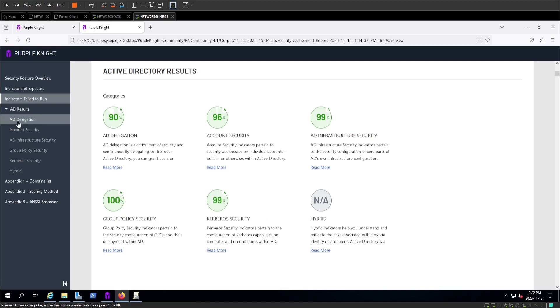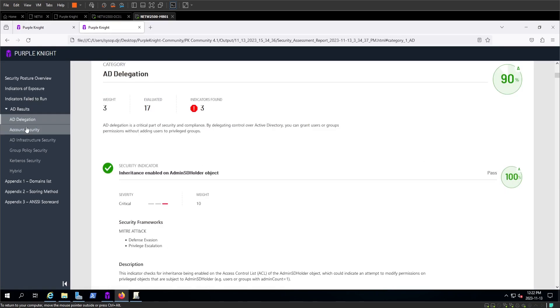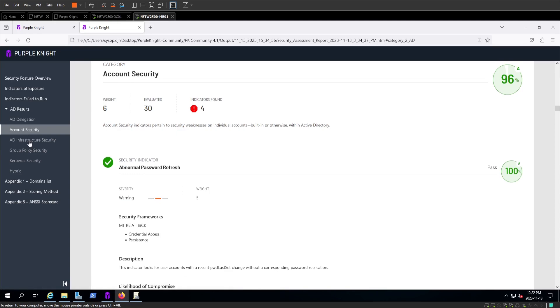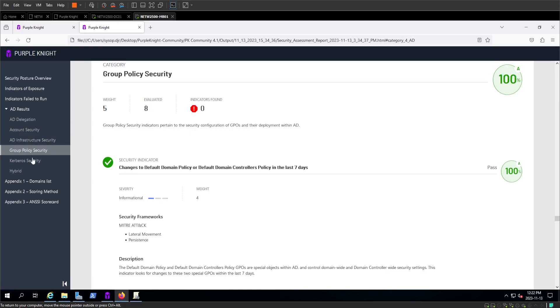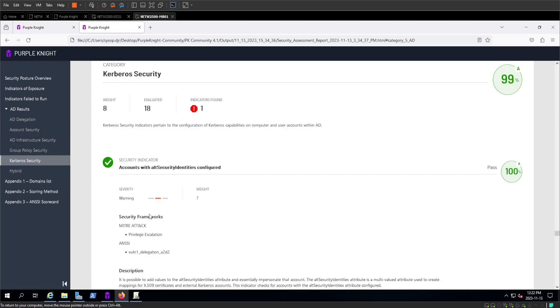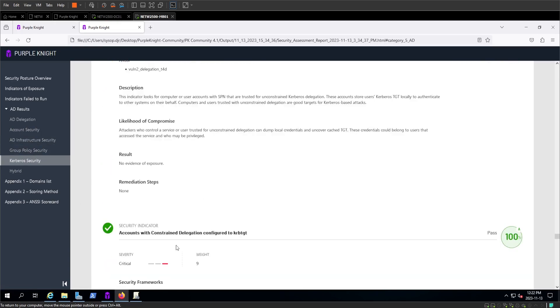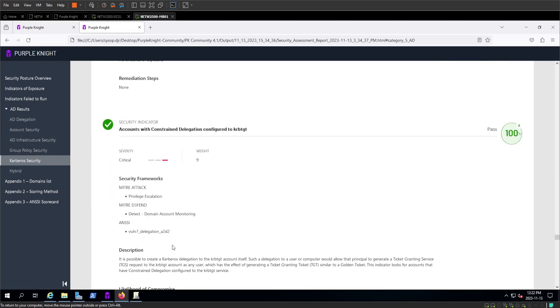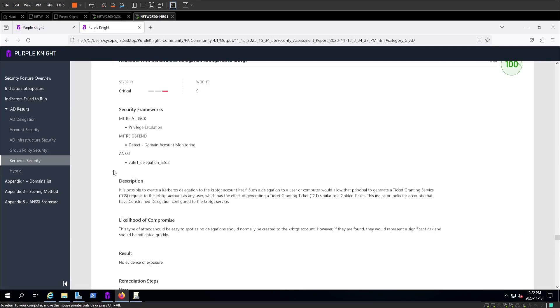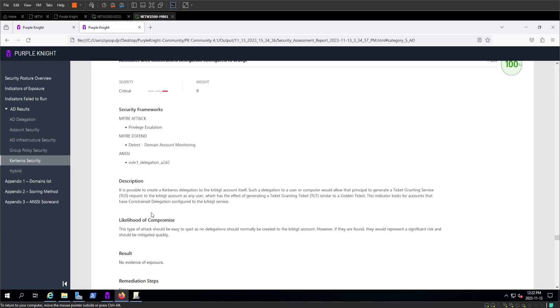Here we can see our active directory results, each separated into different sections, everything from account security, group policy, Kerberos, things that we recognize and have seen in class before. Purple Knight breaks these categories down and lets us know both our passes, our fails, where we're doing things right, where we're doing things wrong, and lets us shore up that active directory security. And again, this is all based on established industry standard frameworks like Mitre.